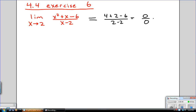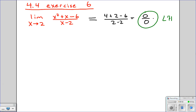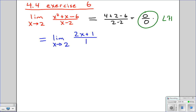That's 0 over 0, so we can use L'Hôpital's rule. L'Hôpital's rule says we can take the derivative of both the top and the bottom. On top we'll get 2x plus 1. On the bottom our derivative will just be 1. And if you plug in a 2 now, on top you'll get 4 plus 1, and on the bottom you get 1. And so that just gives us 5.